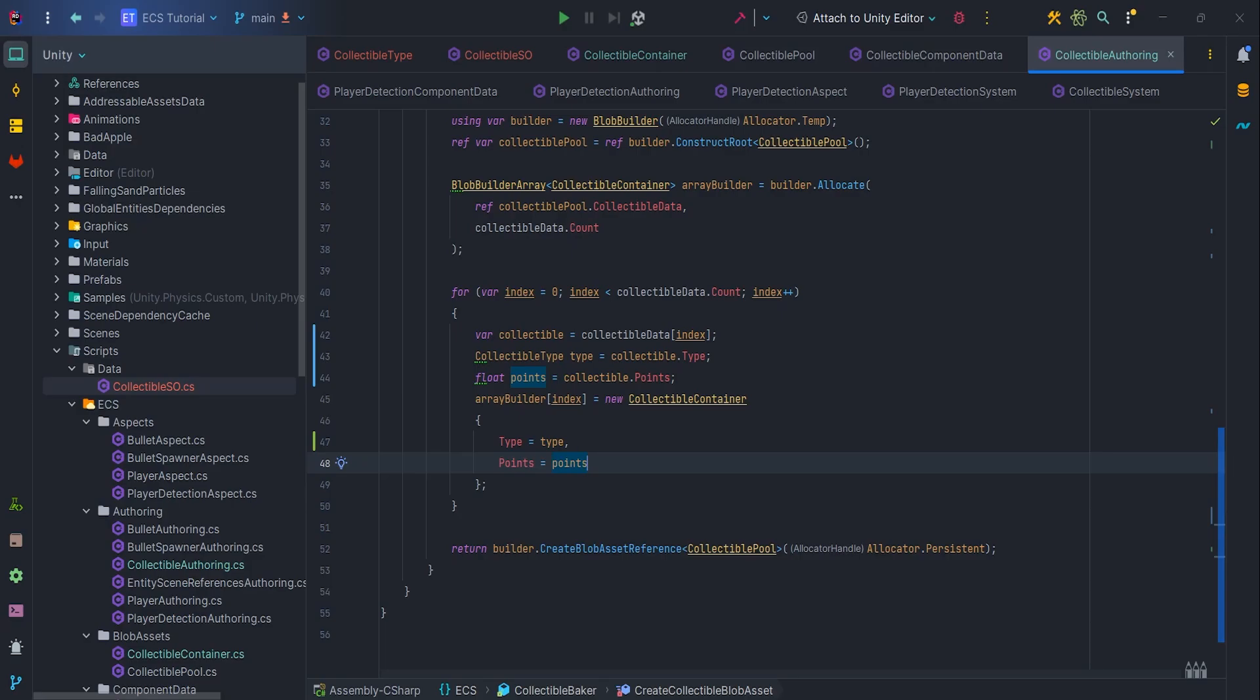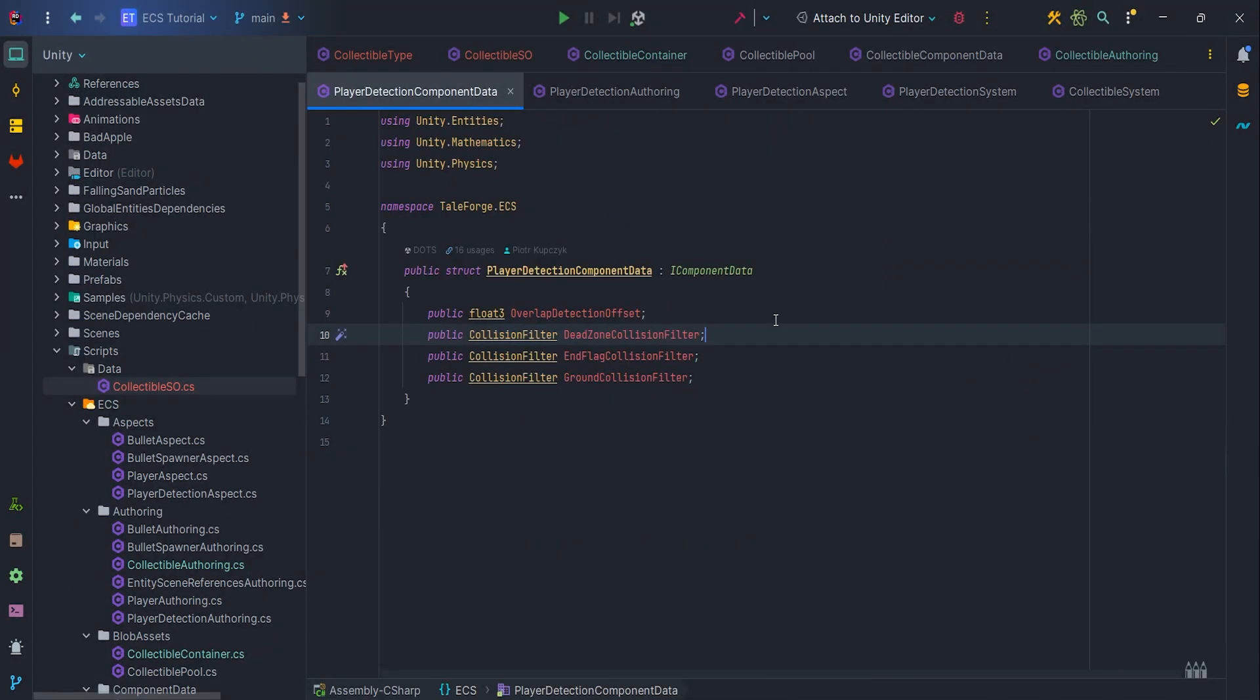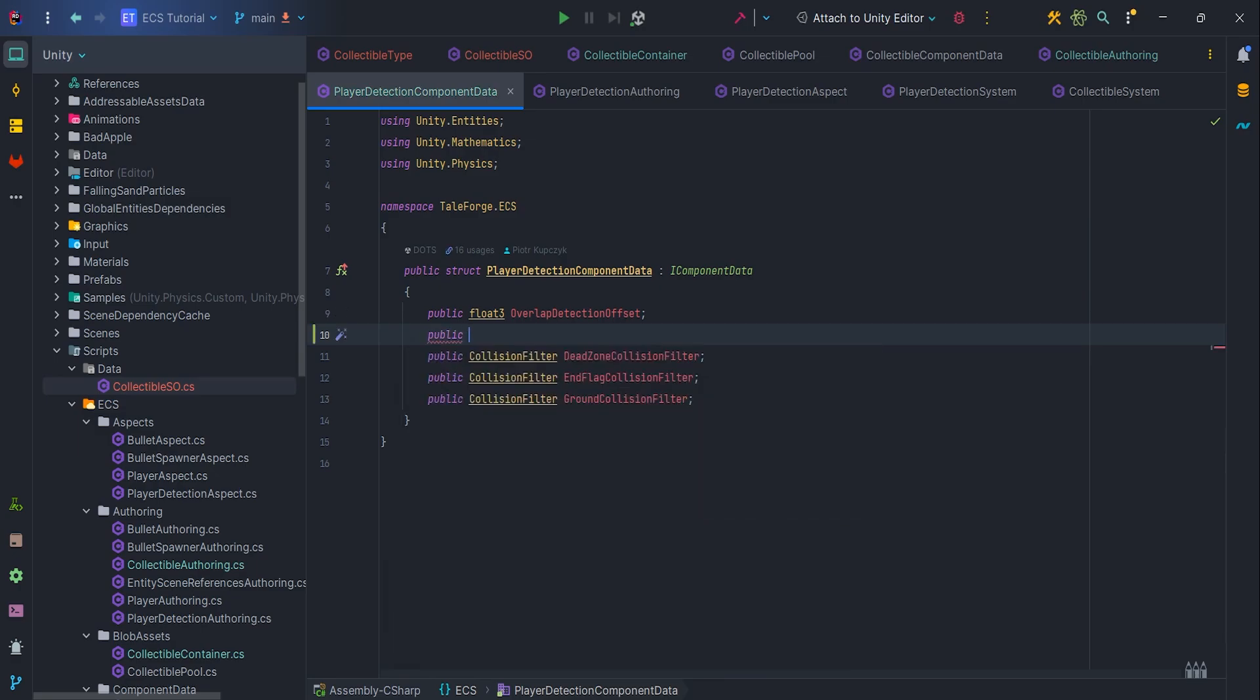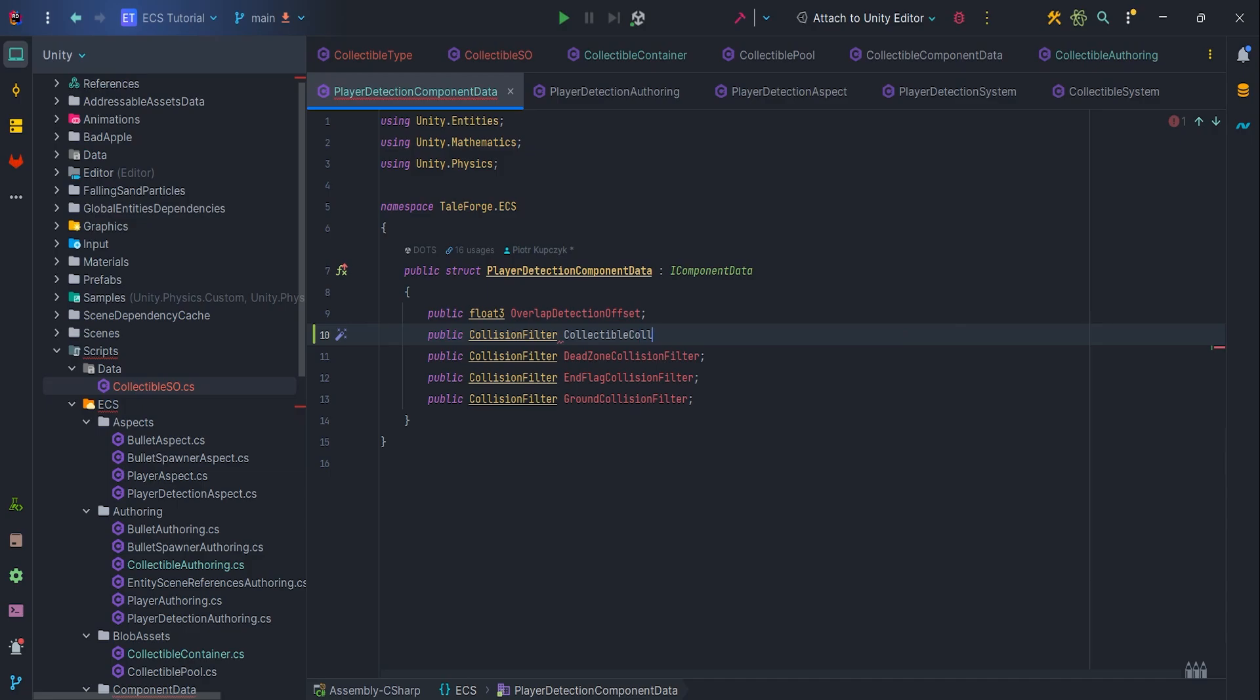It's time to handle collectible detection. So let's go to the player detection component data and create a new field. Public CollisionFilter, CollectibleCollisionFilter.